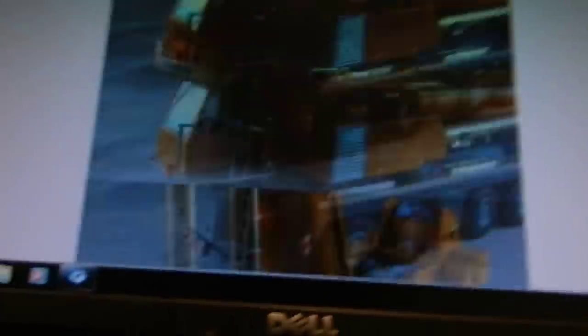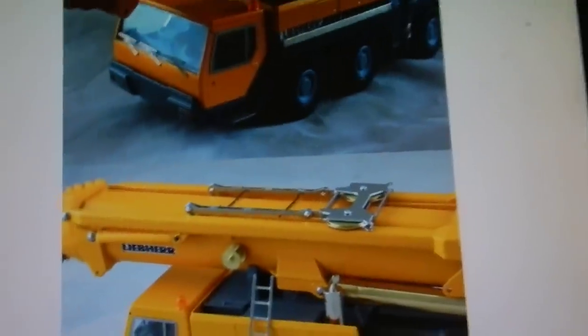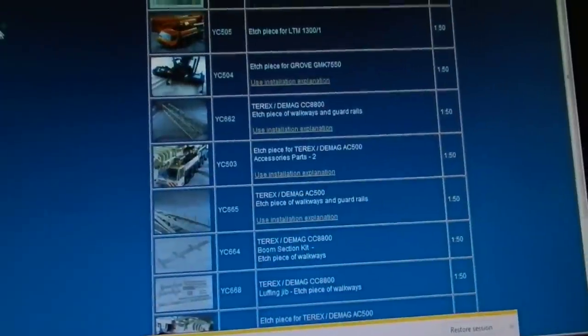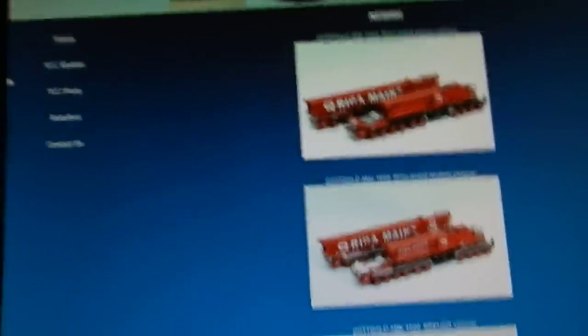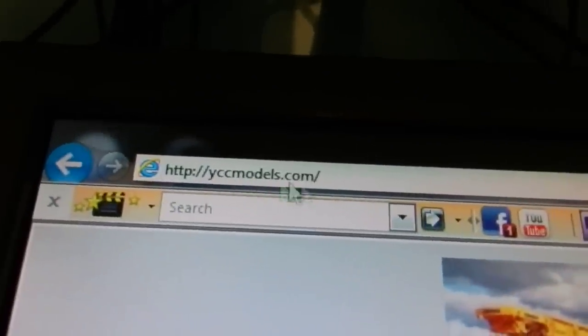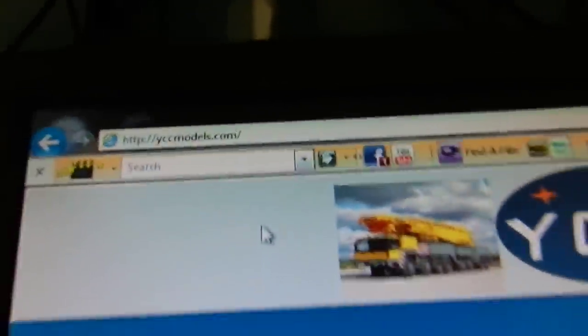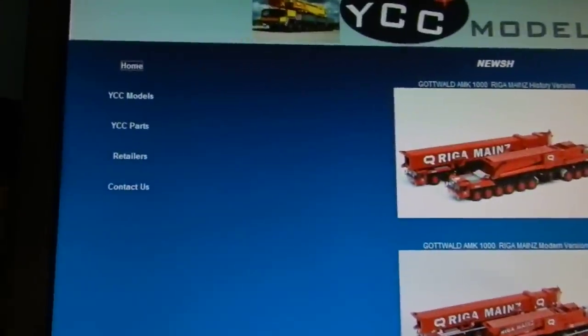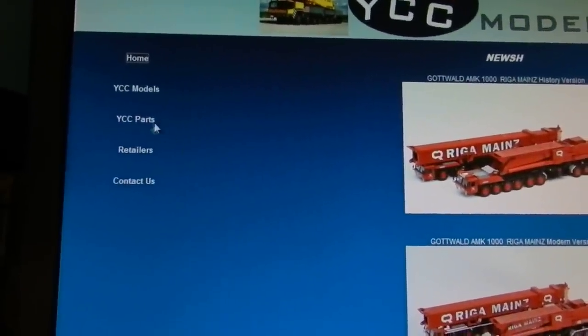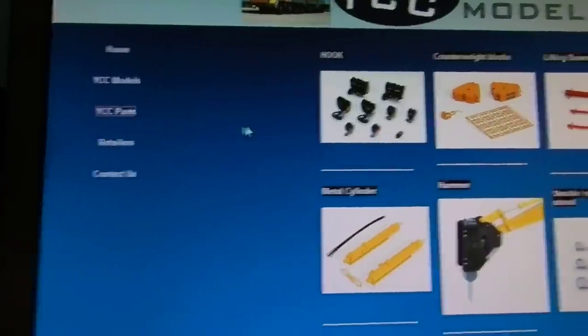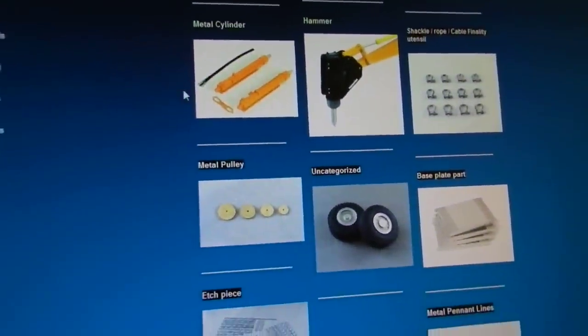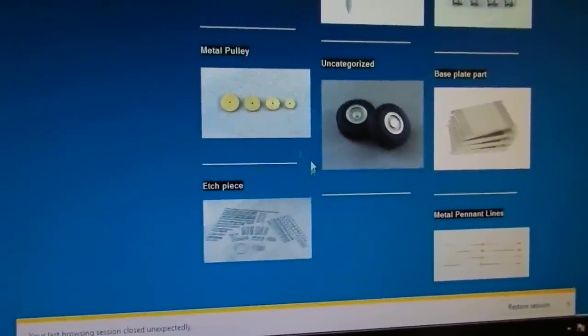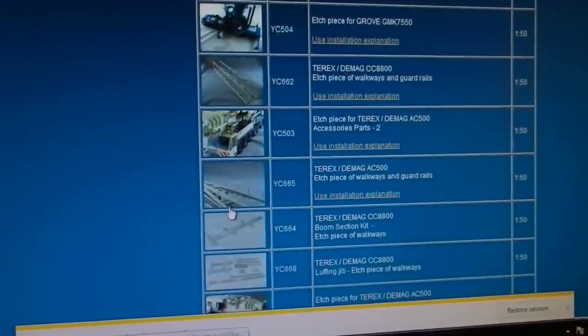Okay, just go to the website, the home page. There's the link. Come to the home page, just go to YCC parts, down to the etched piece section, click on the picture.